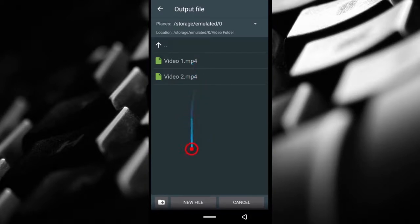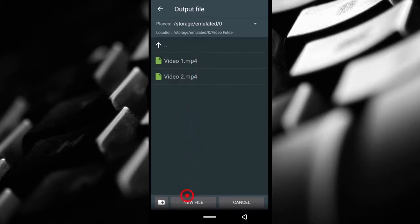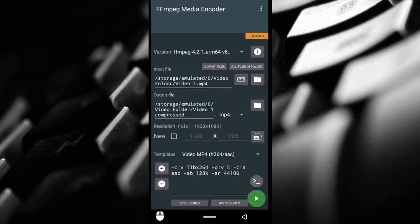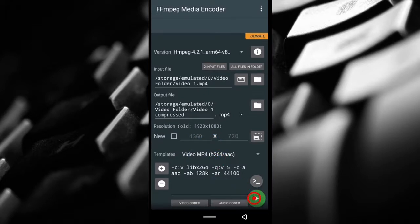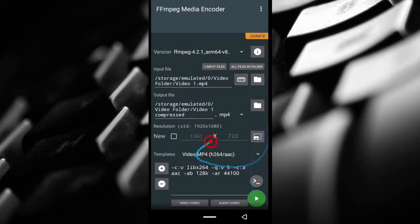Everything is set now. You don't have to change anything else, just tap this green button and it should start compressing. I'm going to pause the video once it starts and then I'm going to come back to you guys once this video is done compressing.